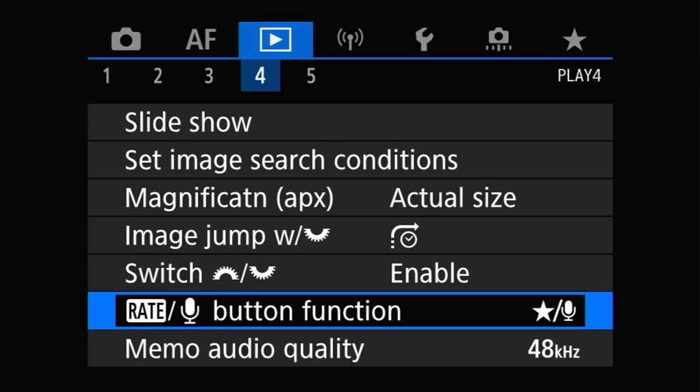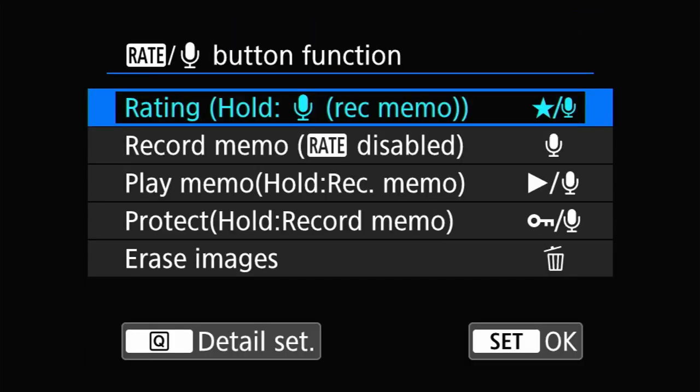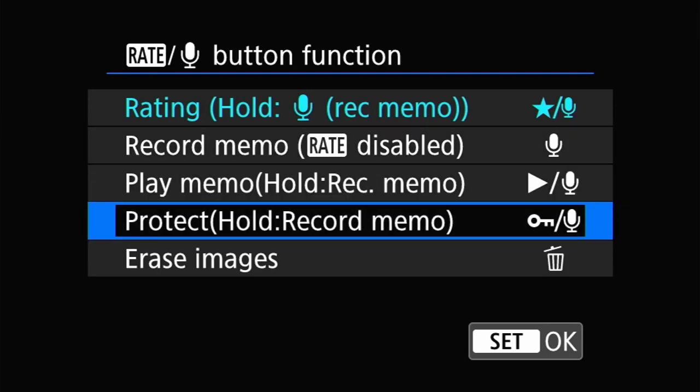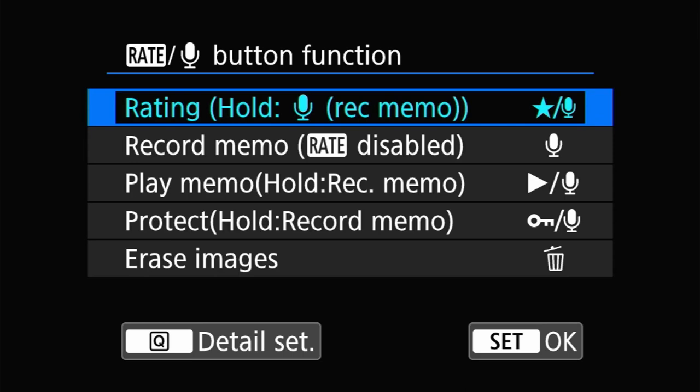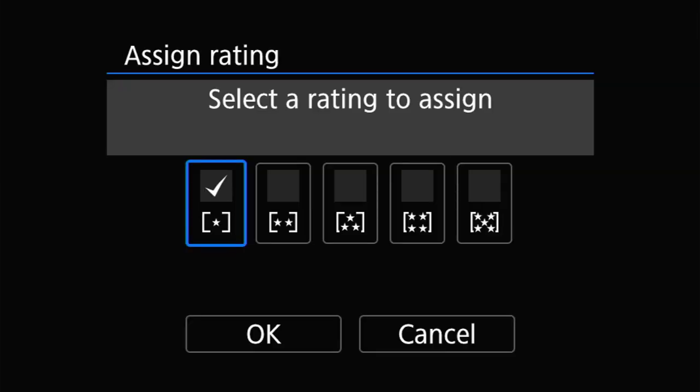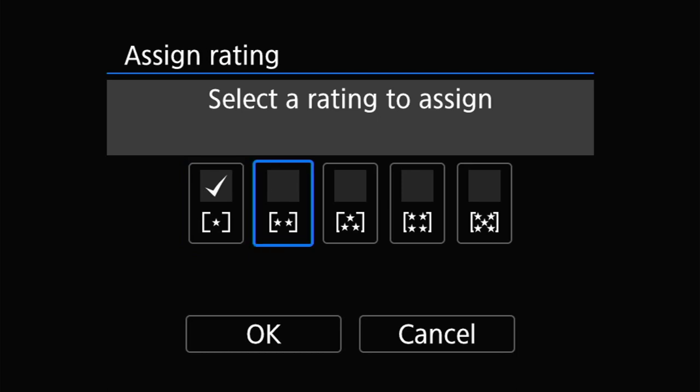That said, there are a limited number of configuration options available for the Rate button. You'll find the options in the Play 4 menu under the Rate/Voice Memo button. Five options are available relating to rating, protecting images, and recording voice memos. When the Rate button is configured for rating images, the number of stars that applies or switches through can be set here too. Unfortunately, these options only apply when the camera is in review mode, and the Rate button can't be used for anything while the camera is in shooting mode. Moreover, if you choose to change the Rate to Erase Images, this doesn't free up the Erase button for other uses in the shooting modes.